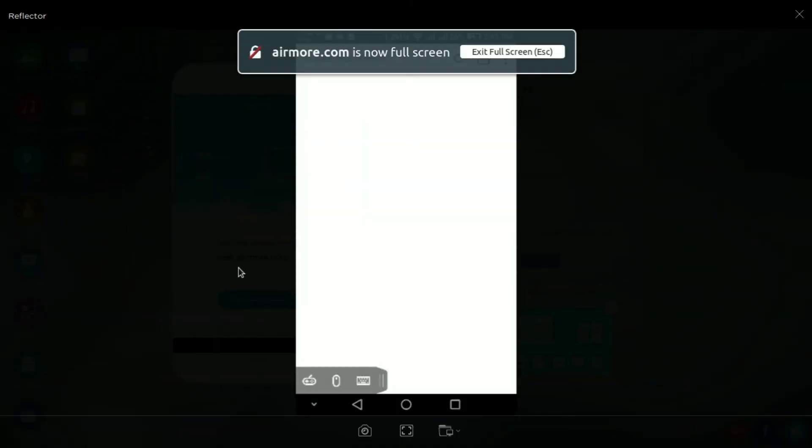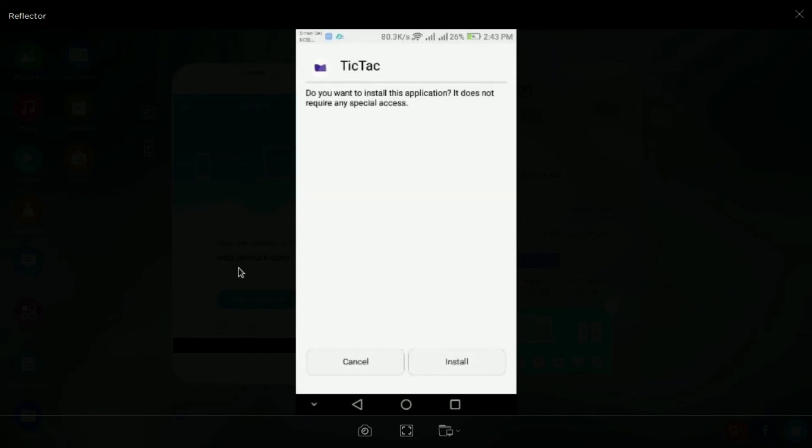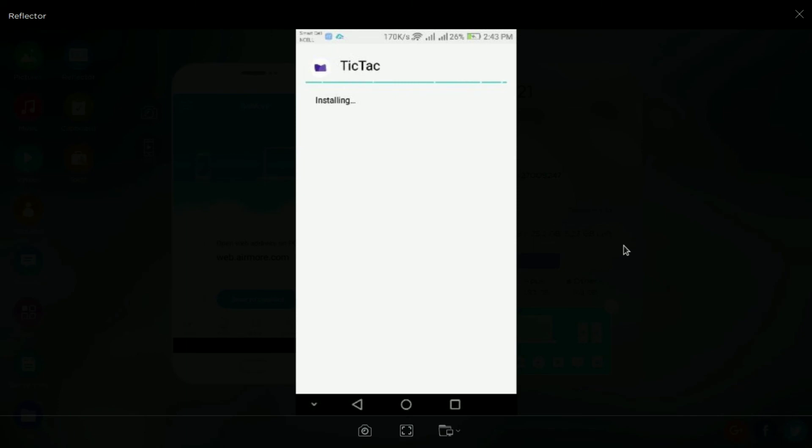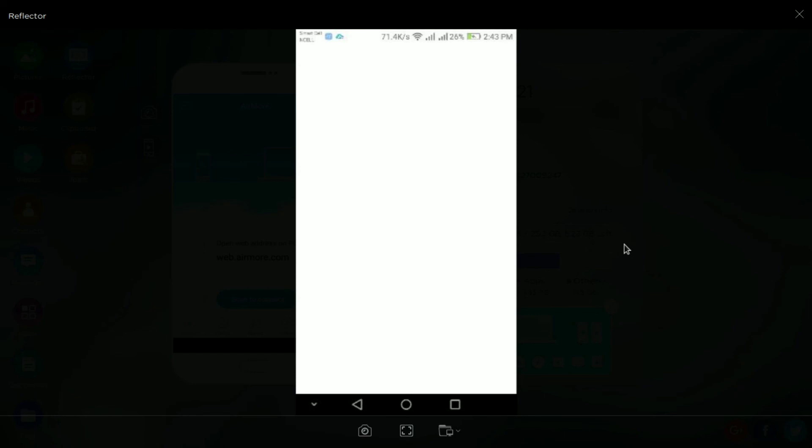Install this APK, tic-tac game. I'm installing the APK. Wait some time. It is successfully installed.